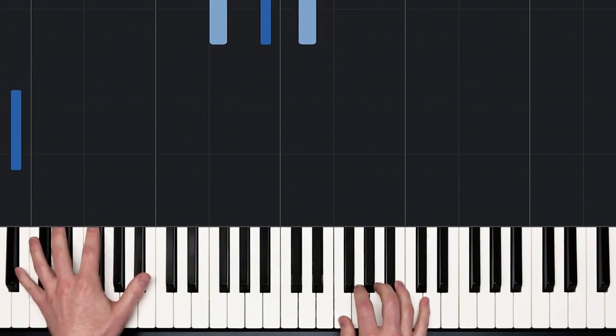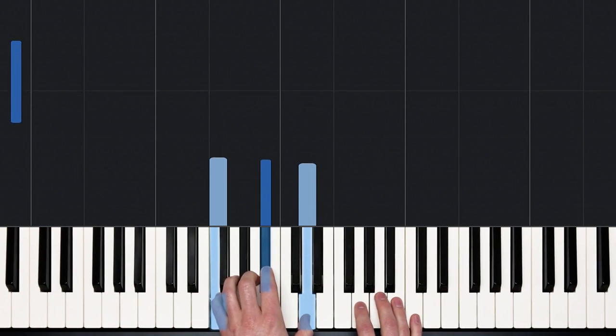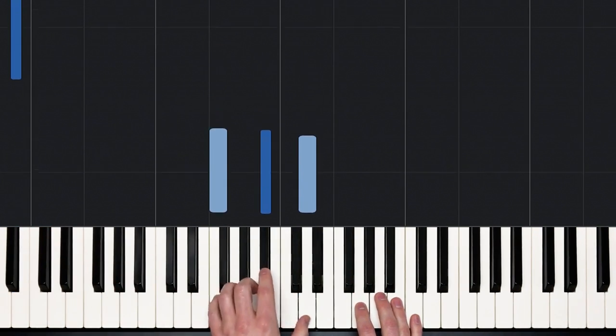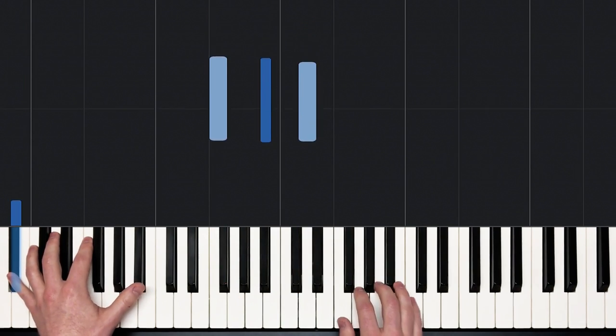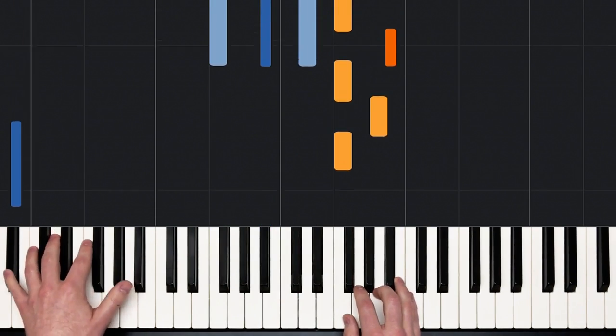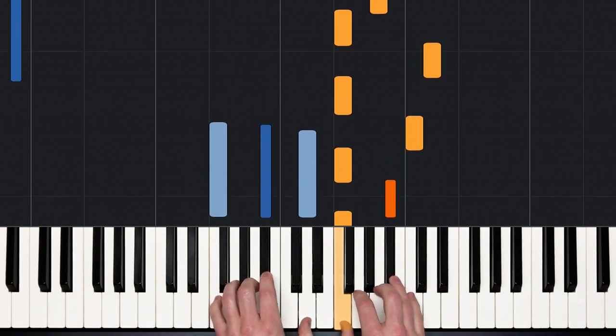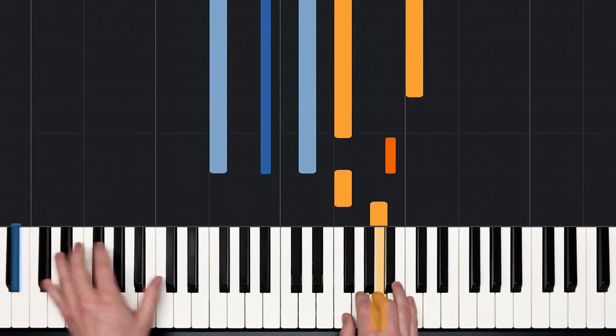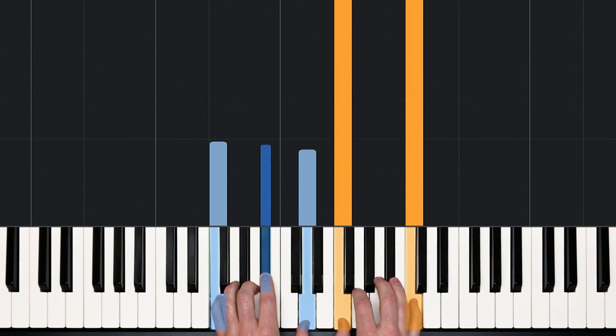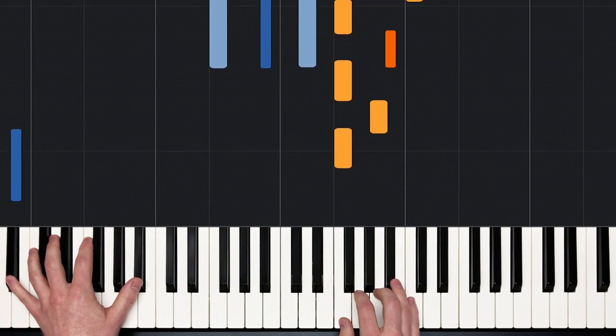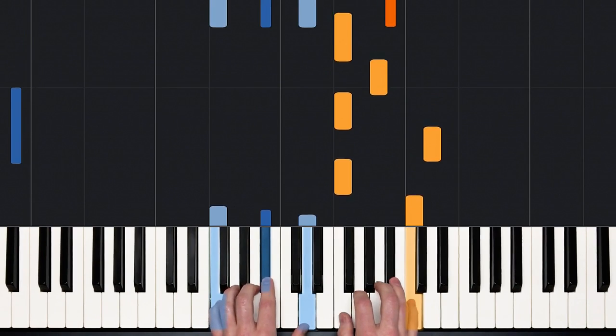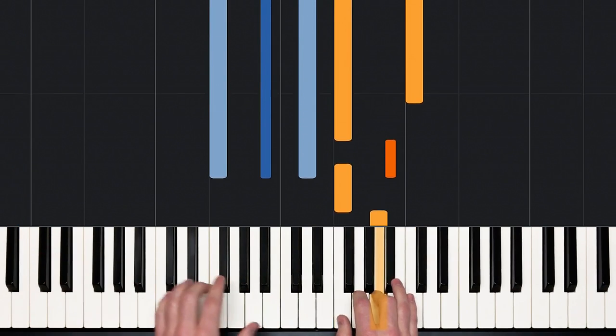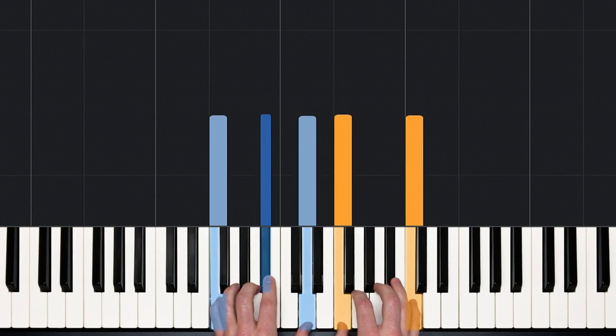See if we can just play that left hand. Can you make that jump? I'm going to add the right hand, see if you can as well. Try that again.